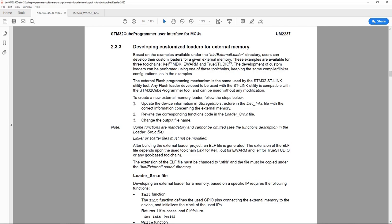The first step is to update the device information in the storage info structure in the dev_info.c file.